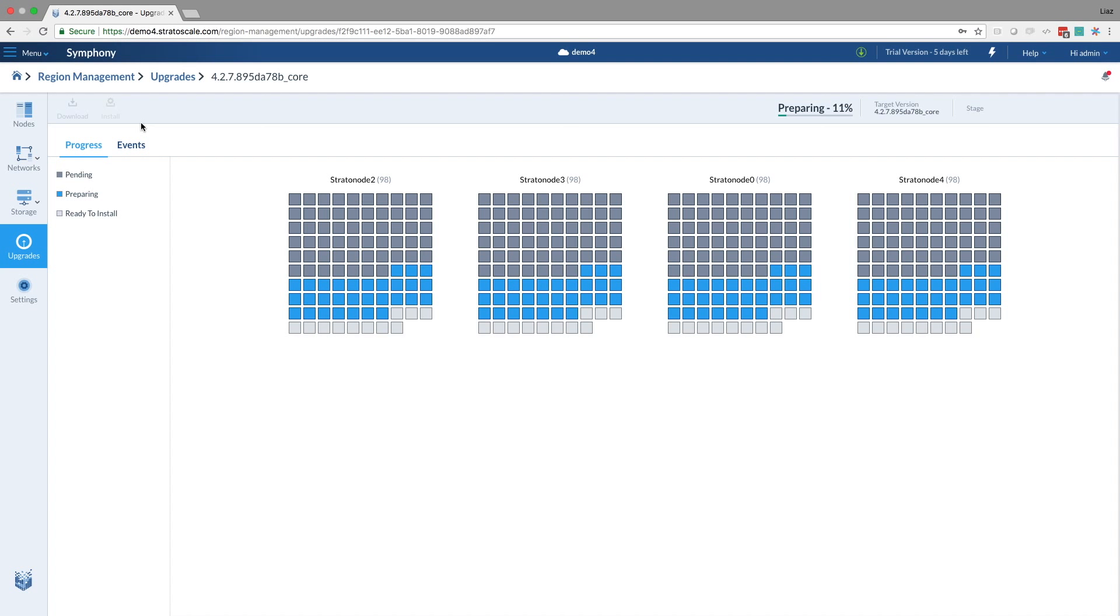How long does this typically last, this stage? The download part should take about 30 minutes, depending on the size of the upgrade. And the install part is a bit longer, and I guess we will see it soon. So we're now at about 11%. Let's wait a few minutes and see how it progresses.